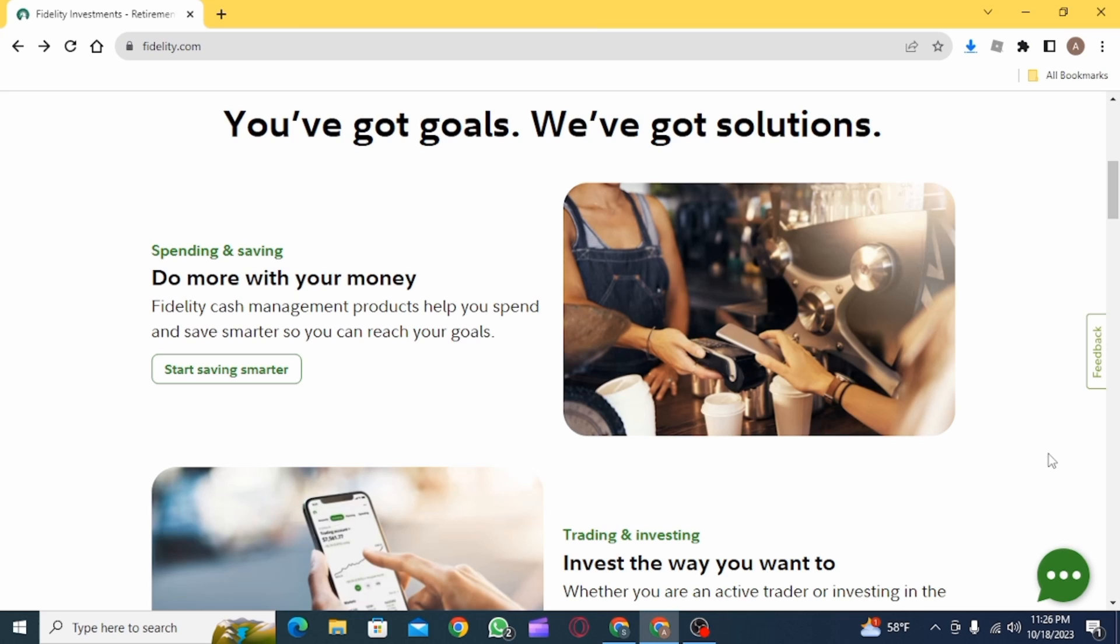And in order to receive money, you just need to enroll your email address or US mobile number and then ask them to send the money with Zelle. In this way, you can use the Zelle app with Fidelity Investments.